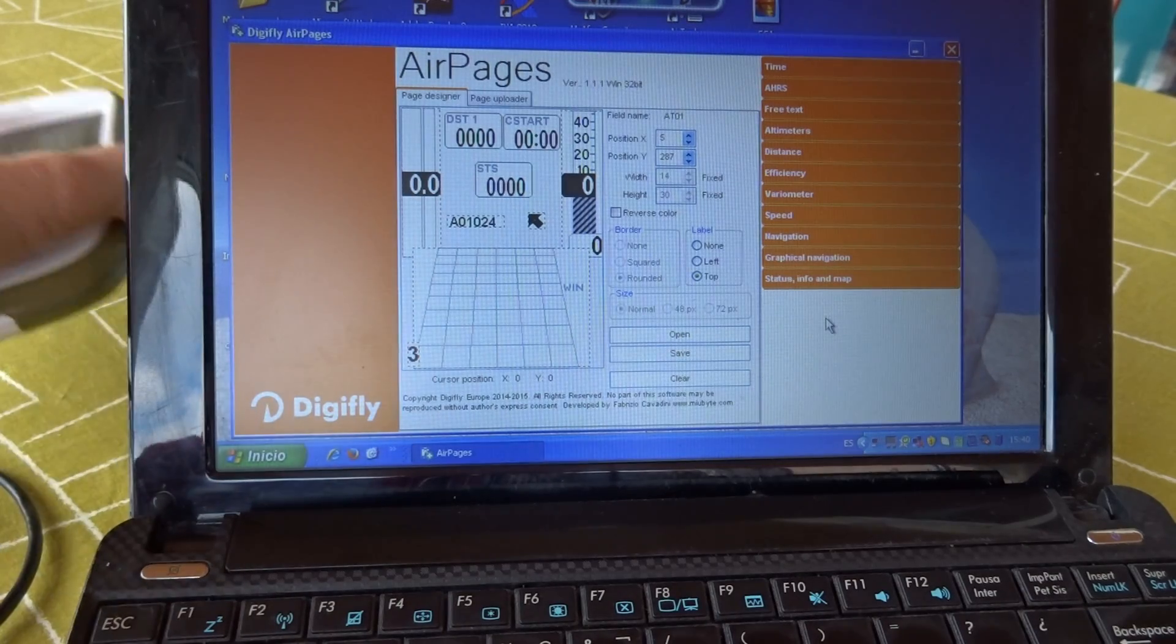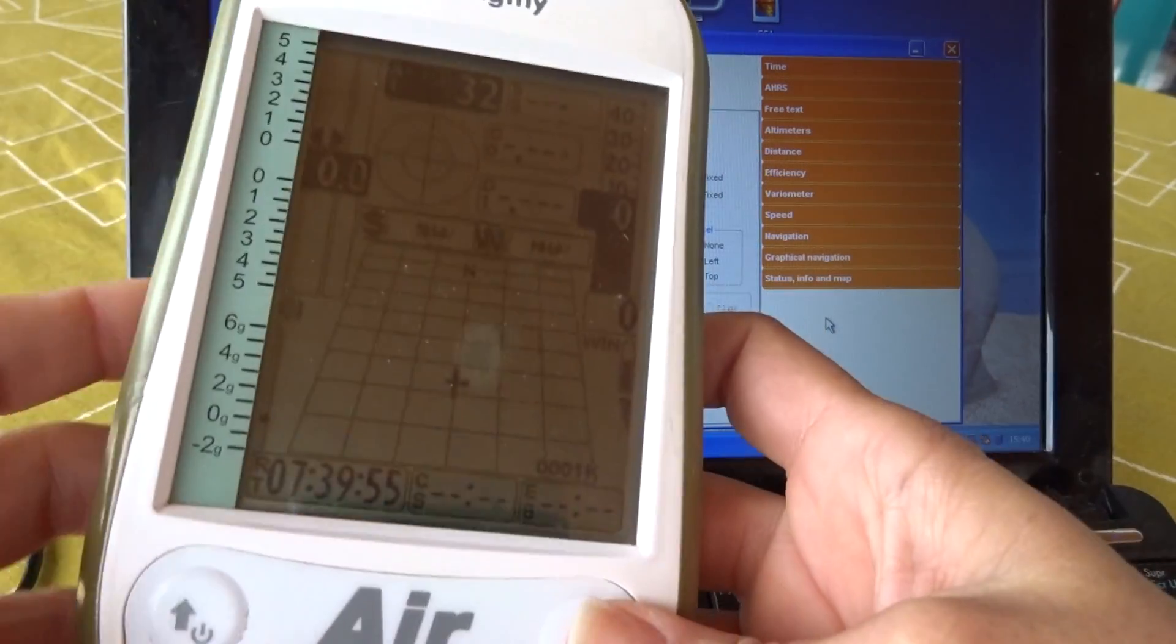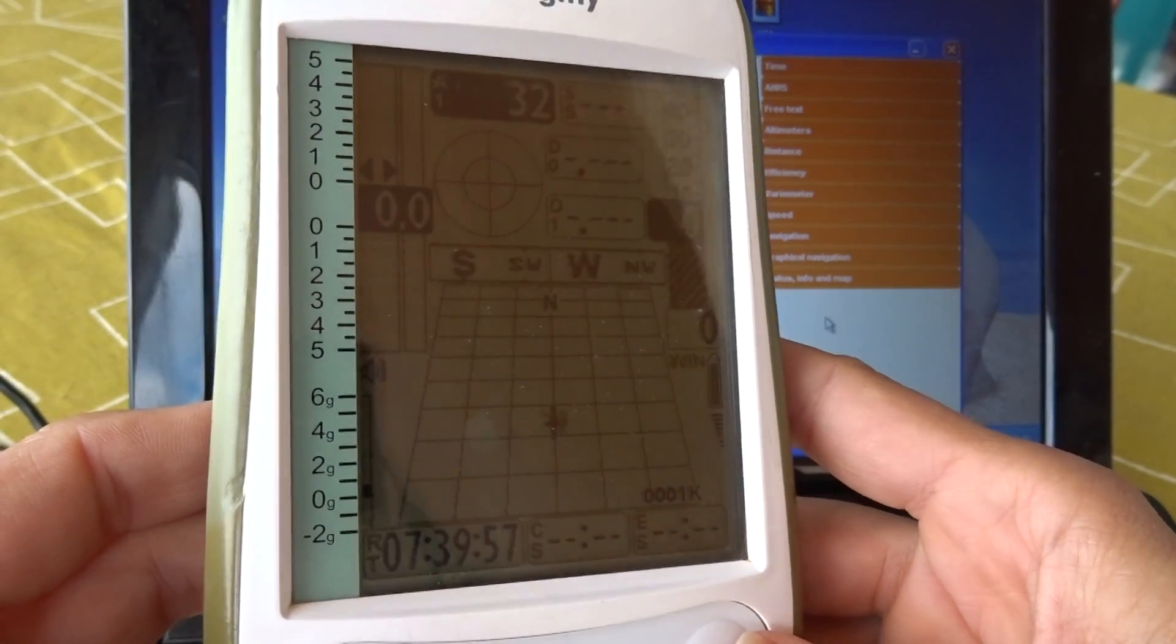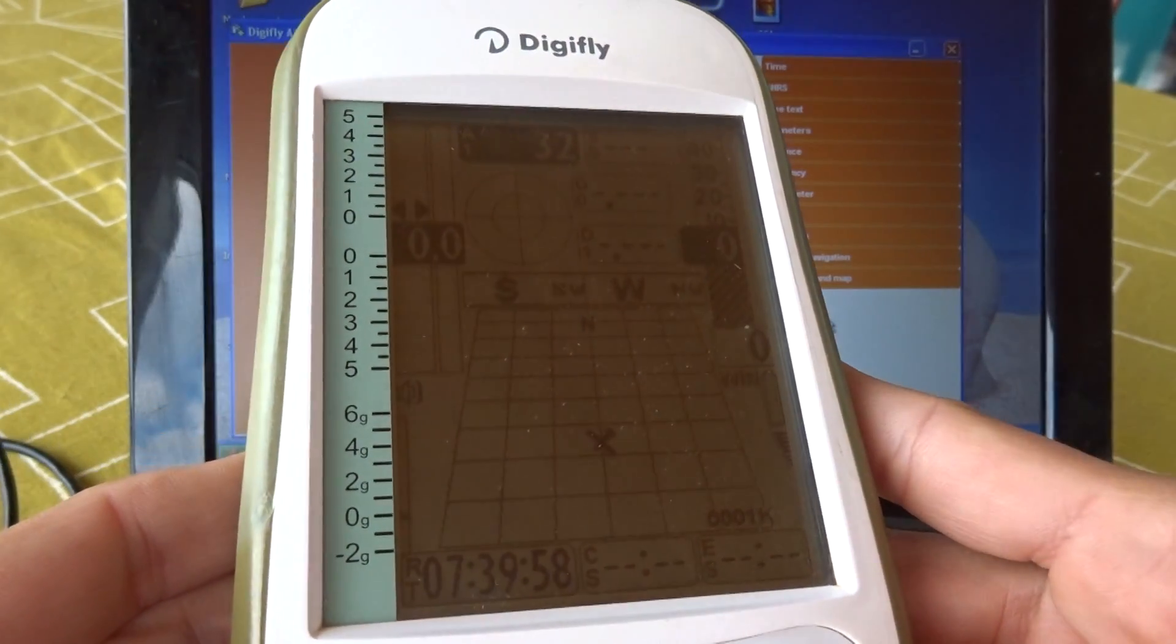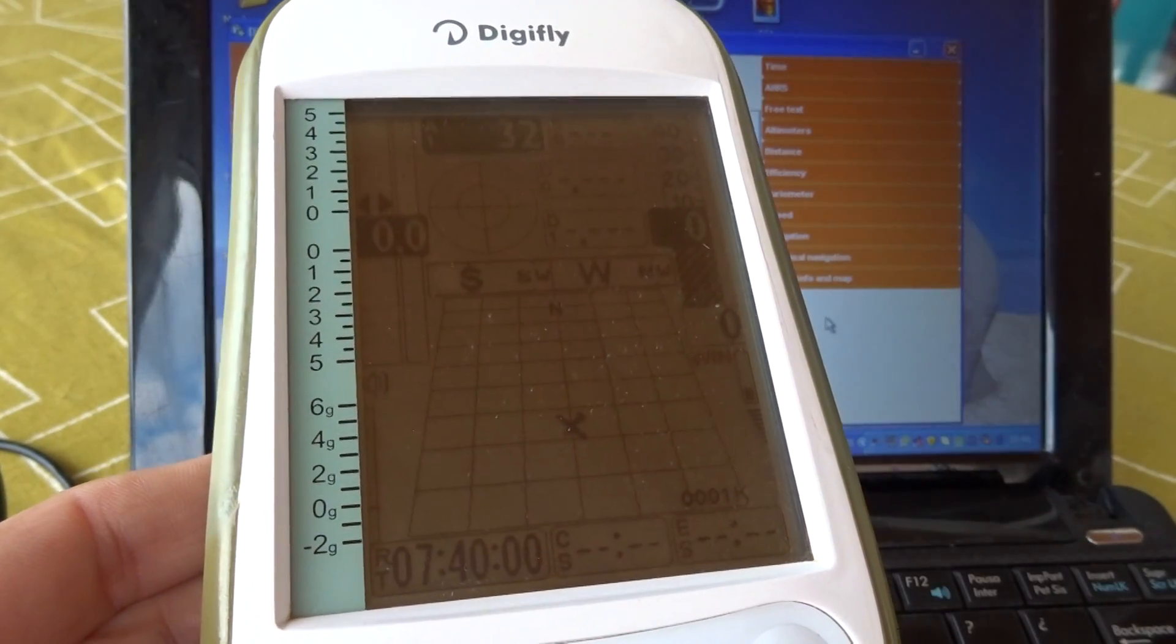Now, on my DigiFly, this is the page that I have right now, which is the standard page that comes with the instrument.